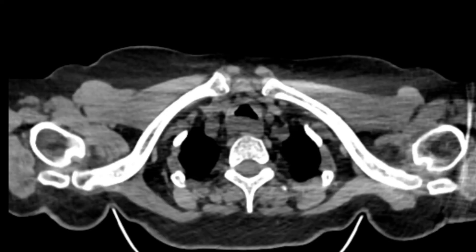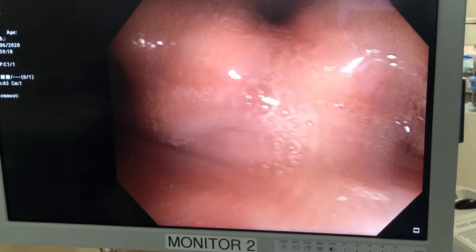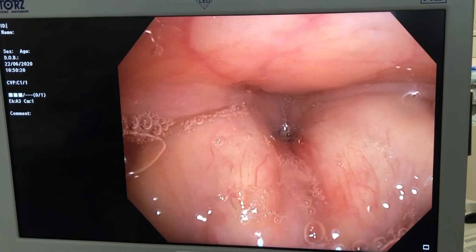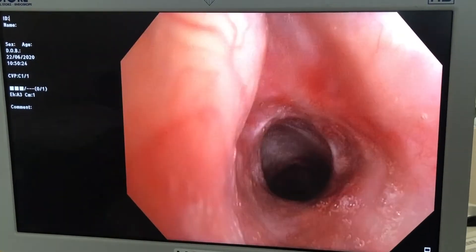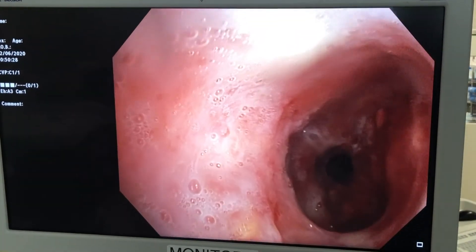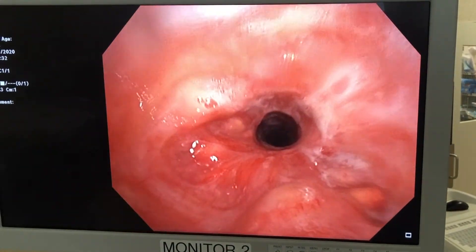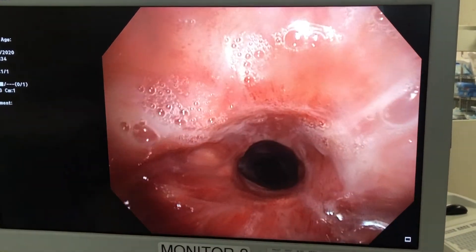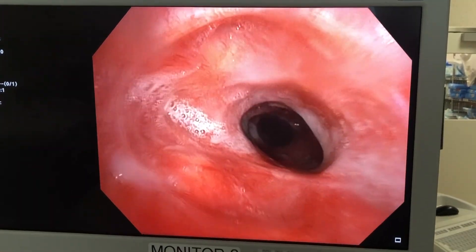What we need to do is perform bronchoscopy, where we put a camera down into the airway and have a look at the endobronchial appearance. Here the bronchoscopy is just above the cords, and as we go through the cords and enter the trachea we can see that it's markedly abnormal. It's all scarred, red and inflamed, and very irregular. You can't make out the normal cartilage or muscular posterior wall.